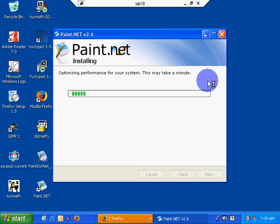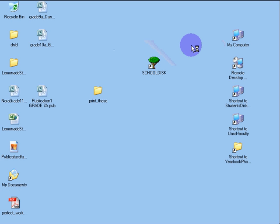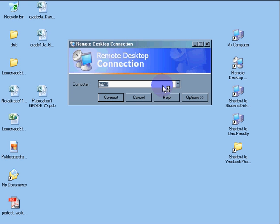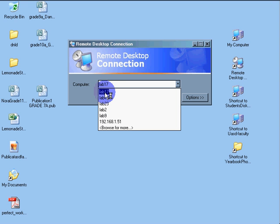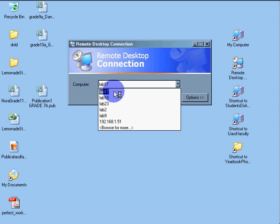So again, remote desktop. It's right here. You type in the name of your machines. In this case, we've been working on 17, 18, and... 17 and 18, right? Oh, we had 19 in there as well. We did have 19.